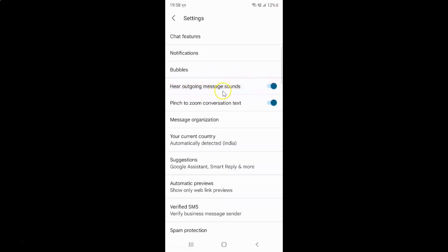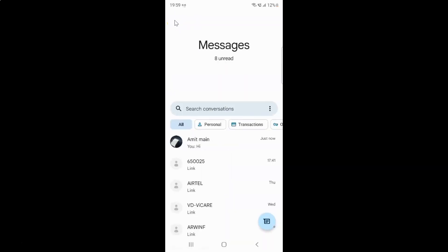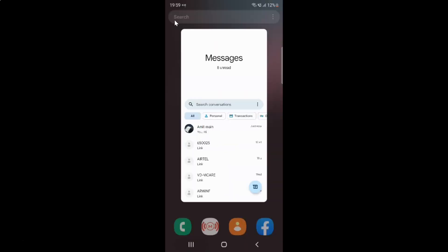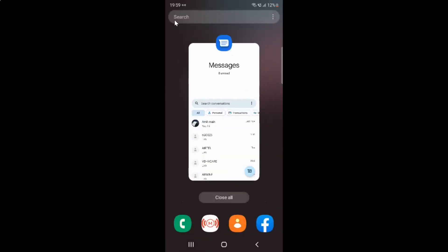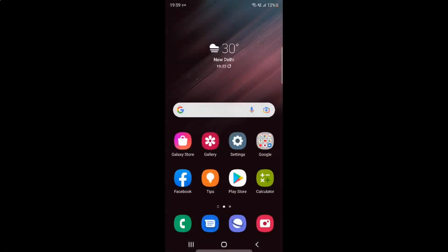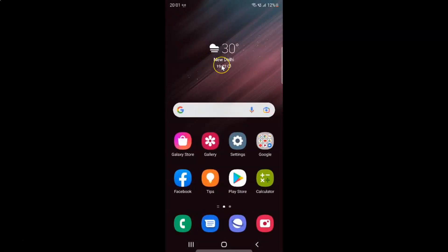After you're done you can go back and close the Messages app if you want. So that's it — in this way you can easily enable or disable 'Hear Outgoing Message Sounds' in the Messages app on Samsung Galaxy S22 Ultra.